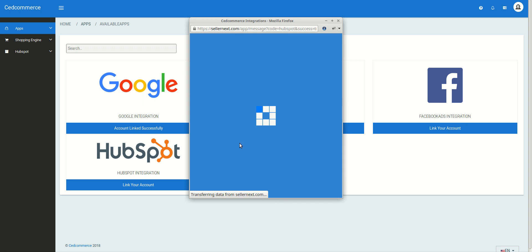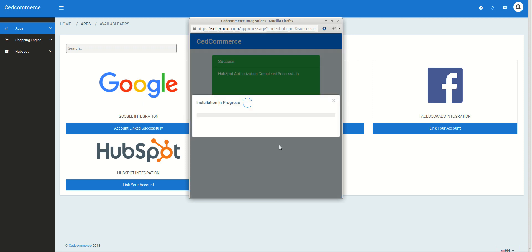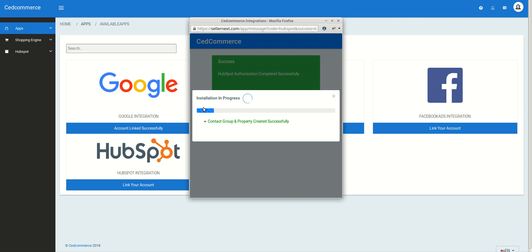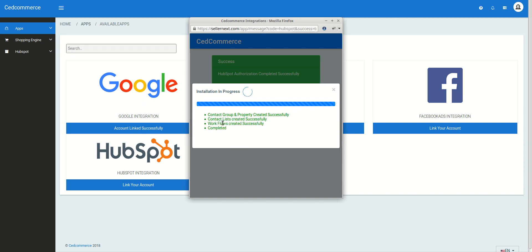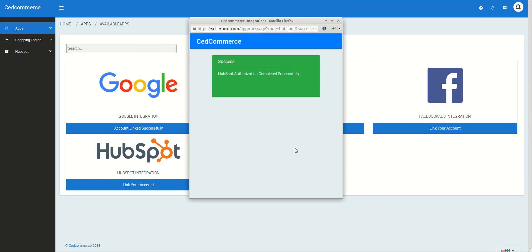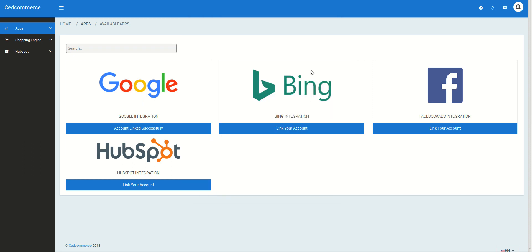Once you click your account, the process starts and data begins syncing between SellerNext and HubSpot. You can see the installation in progress, and in the background you'll see messages like 'HubSpot authorization completed successfully,' 'Contact group and property created successfully,' and 'Contact list created successfully.' All the lists and settings will be created successfully in HubSpot.